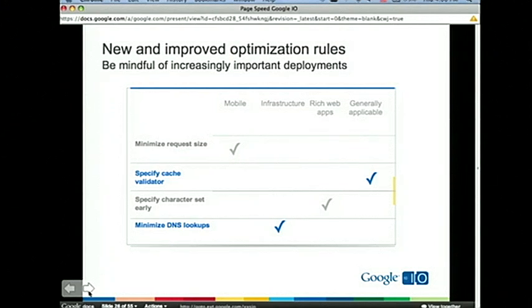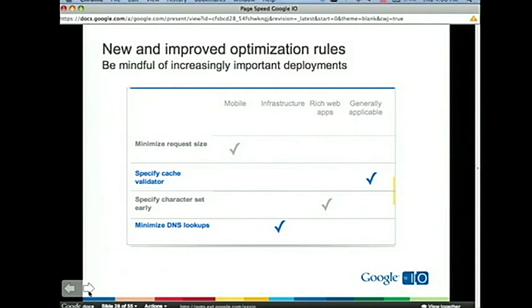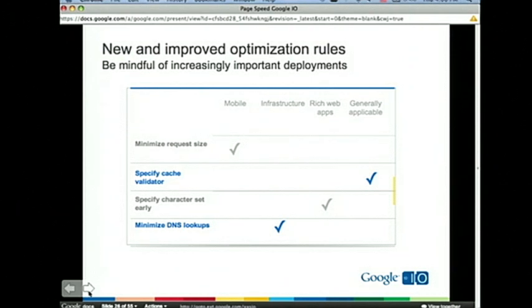We launched in June — it's been about a year. We've added some new rules and fixed others. We added a rule called 'Minimize request size': each request the browser makes has some overhead, and reducing cookie size and URL length can keep the request size small so it fits within a single TCP packet, transmitting more efficiently and quickly over the network. This is especially important on mobile, which tends to have high latency and asymmetric bandwidth — a slower uplink than downlink.